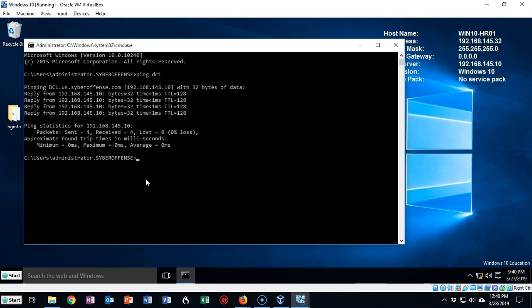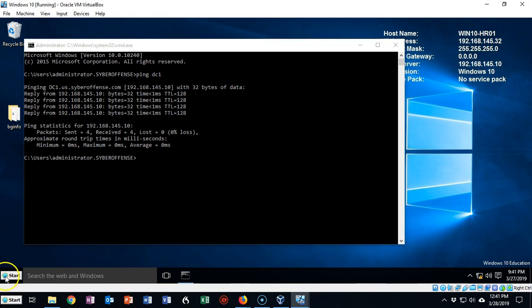I'm going to have to allow ICMP packets or ping to traverse the network adapter on this Windows 10 machine. Now let's see how we do that.